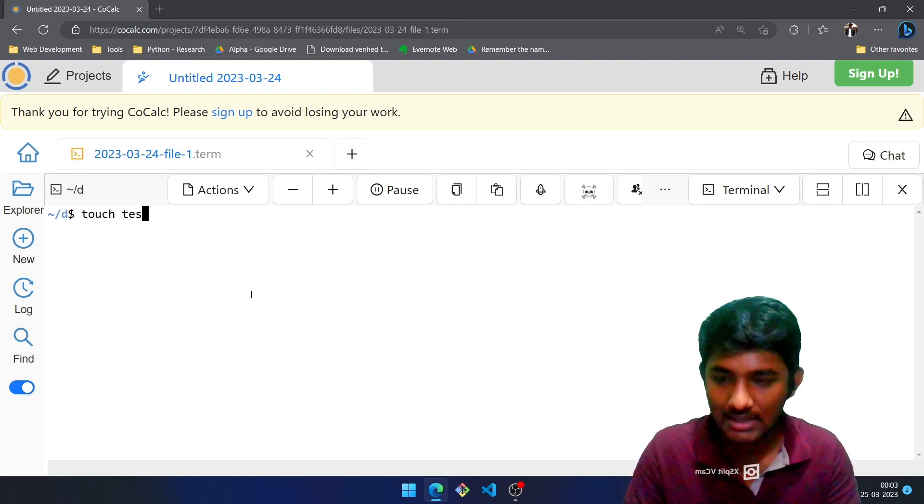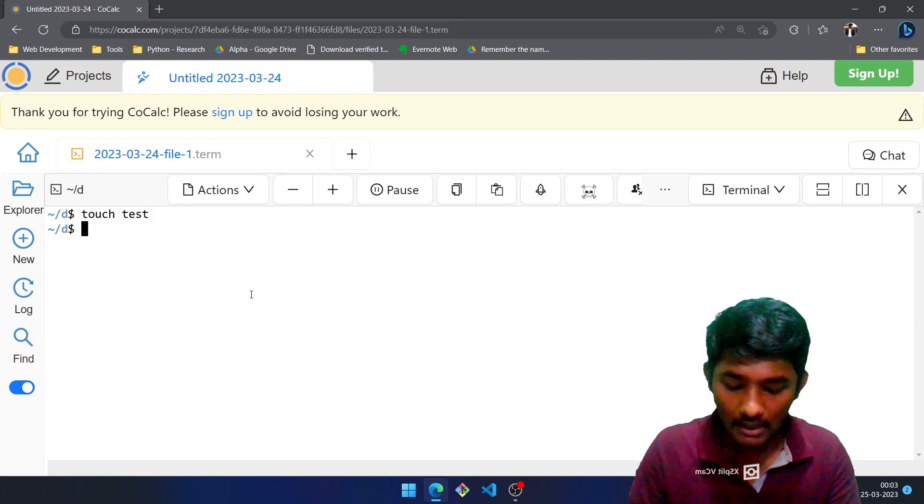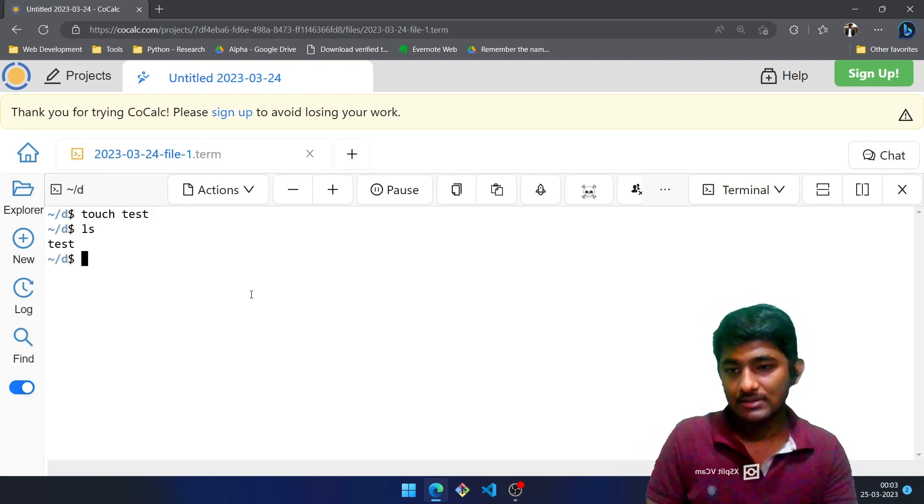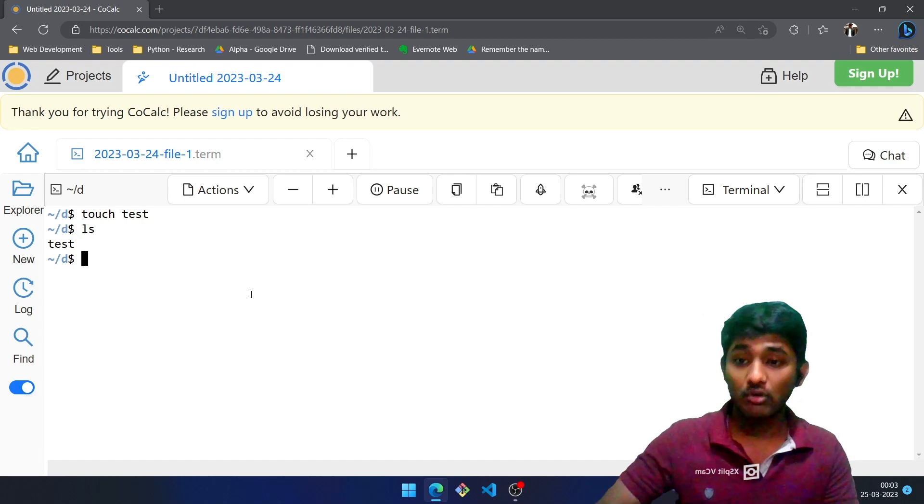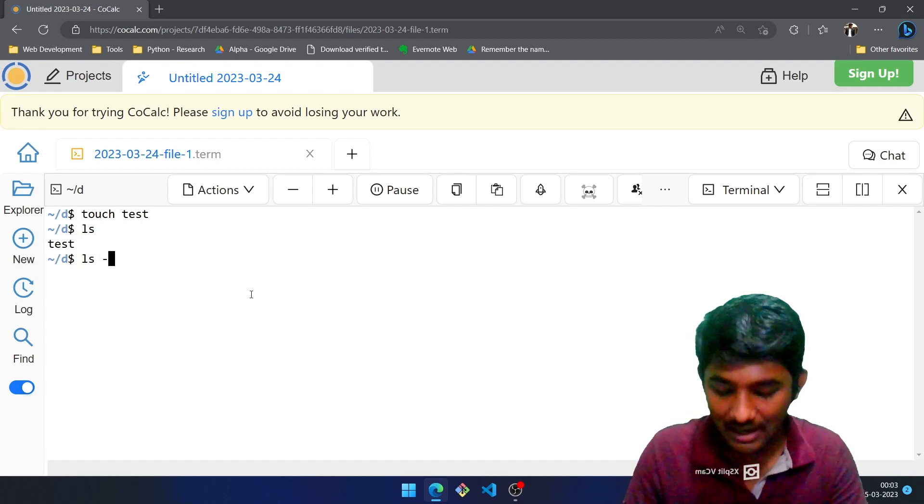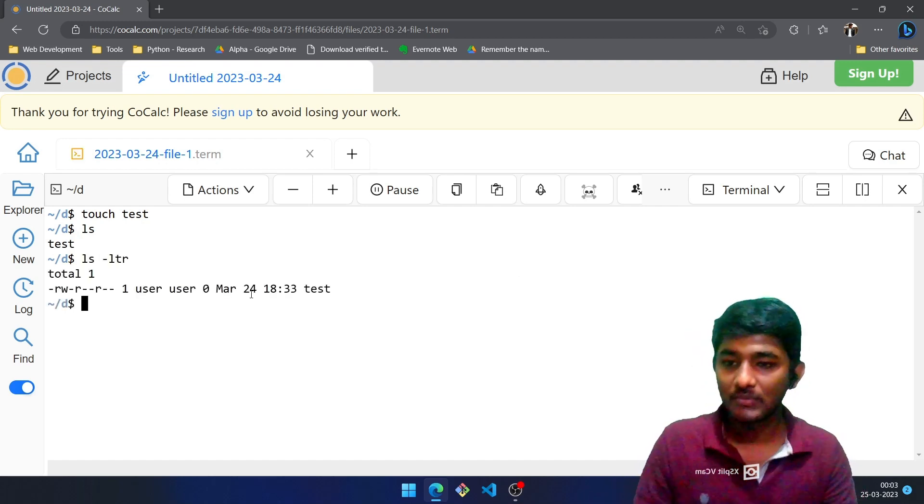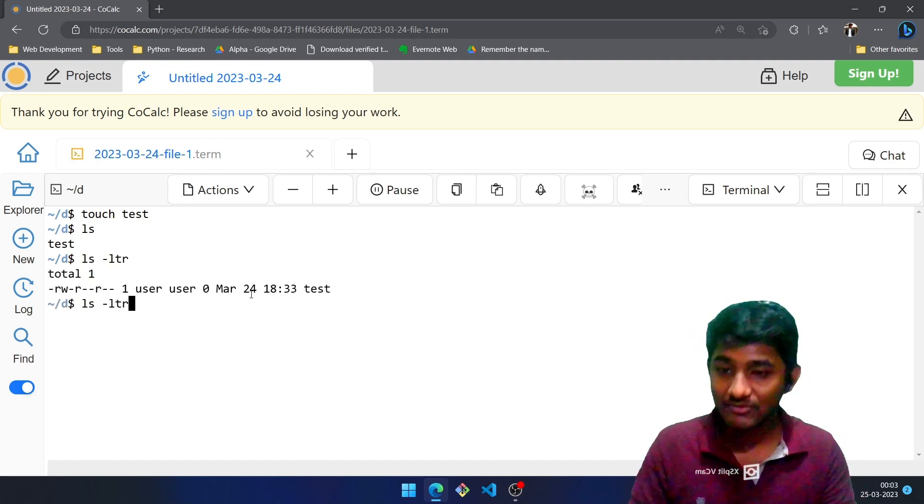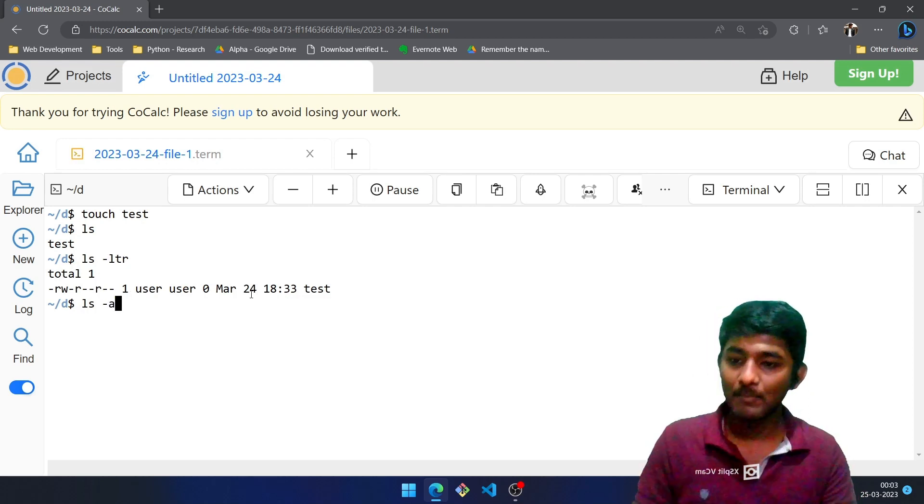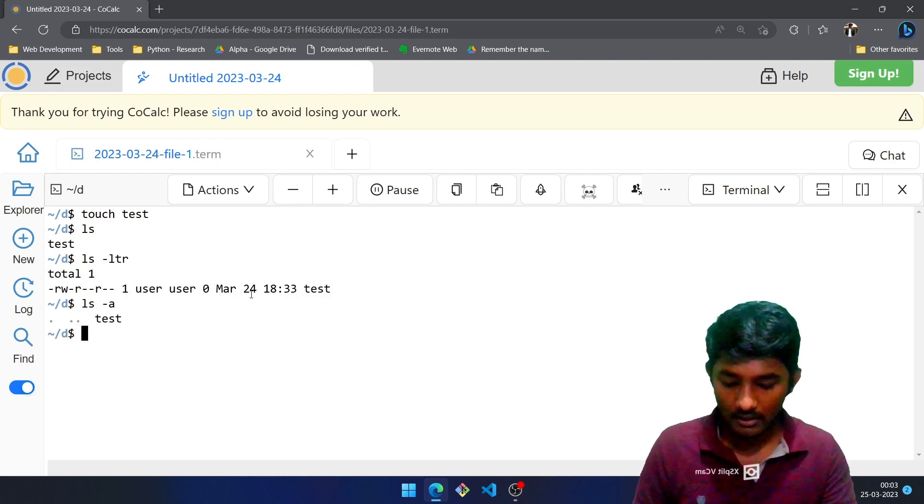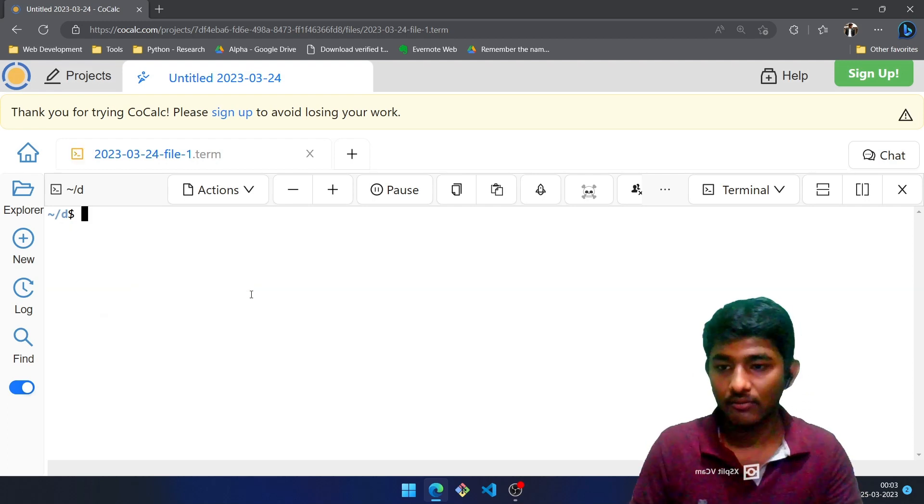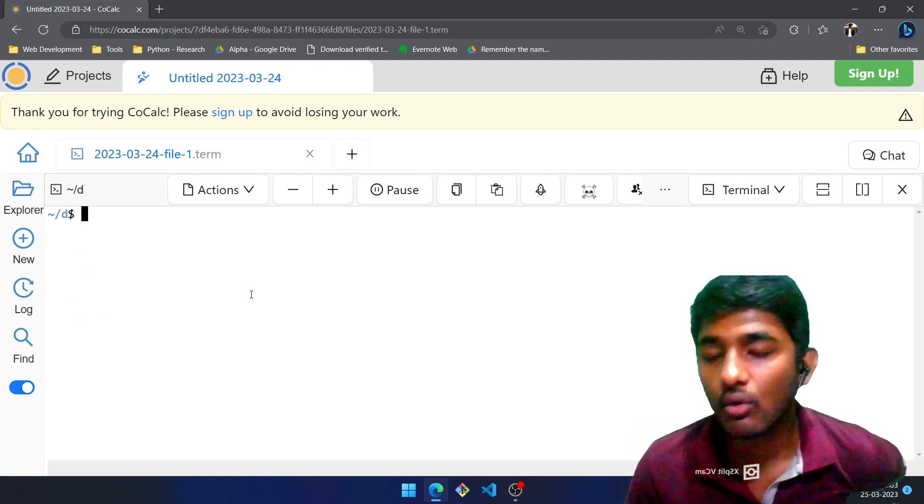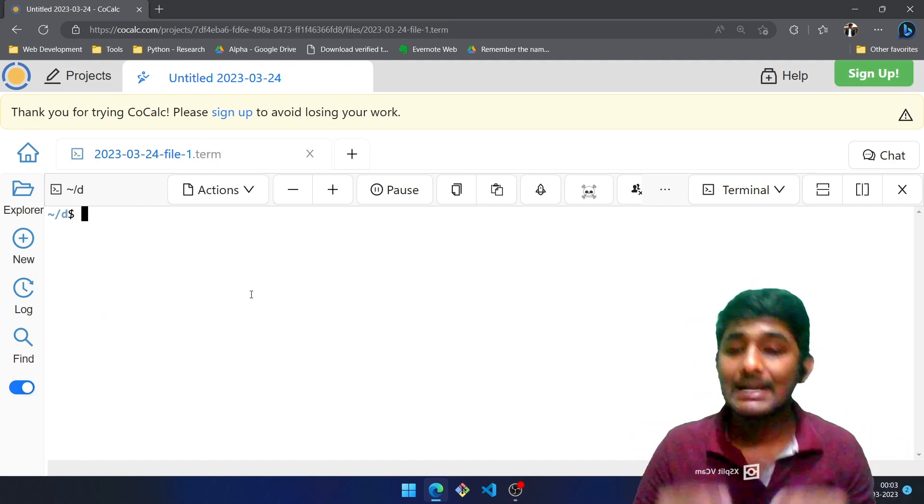In order to list the file we make use of ls. In order to see more details, ls hyphen ltr. In order to see the hidden files as well, we make use of ls hyphen la. Let me clear the things in the console.